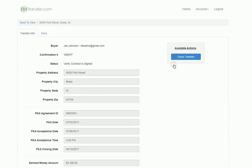If we open this back up, you will see that you no longer have any available actions. This is because this is now moved over to the earnest money holder. They're going to verify that you've sent them the signed contract, and then they'll go electronically withdraw the money from the buyer's bank account and deposit it into the trust account.